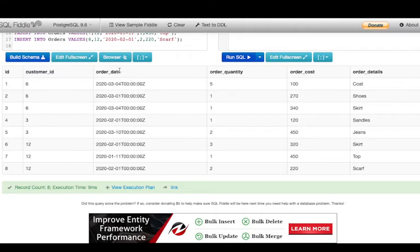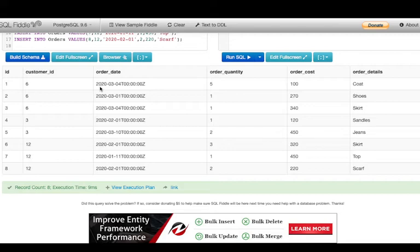We have taken order_date in the timestamp format, which is the date-time value, but it could have been in any other format — an integer data type, text data type, or whatever. I'll show you how you can convert it to the timestamp value if it were in some other format, because you'll need that in the question. Let's first see what the question is and how we need to solve it.